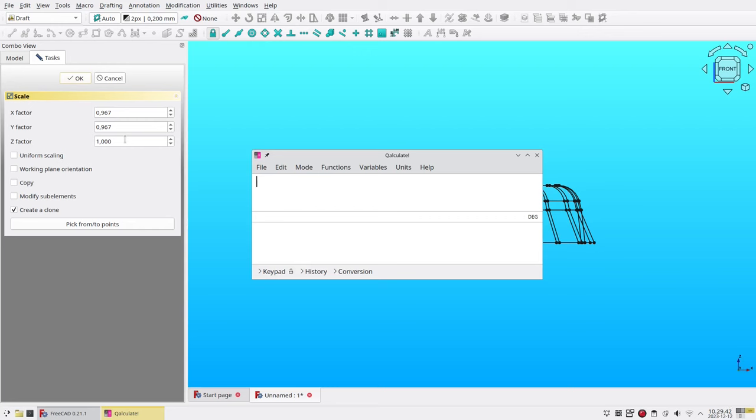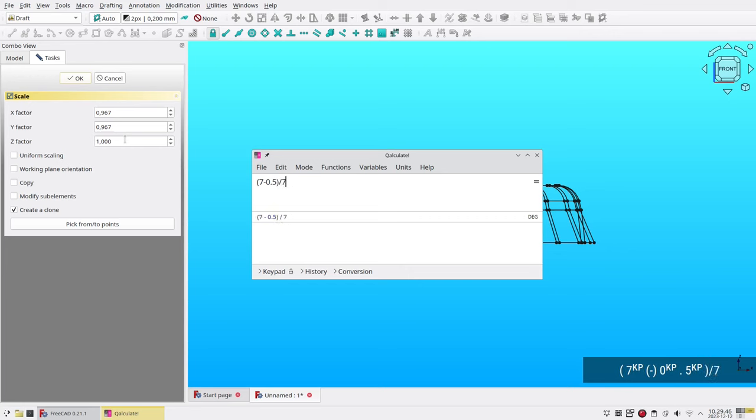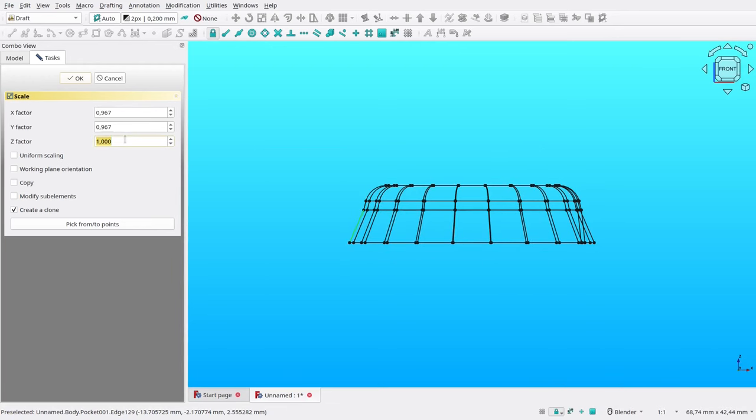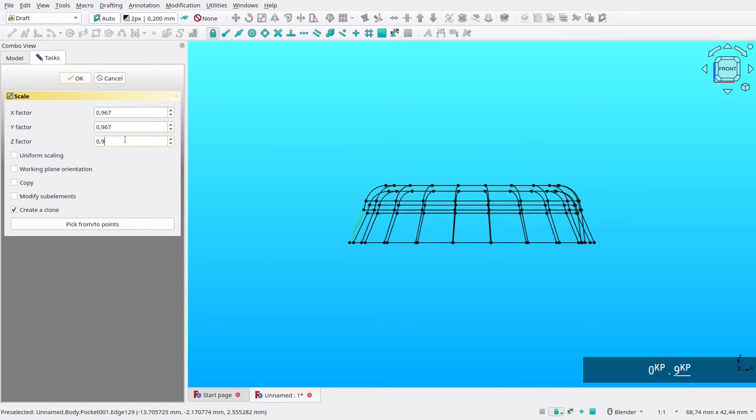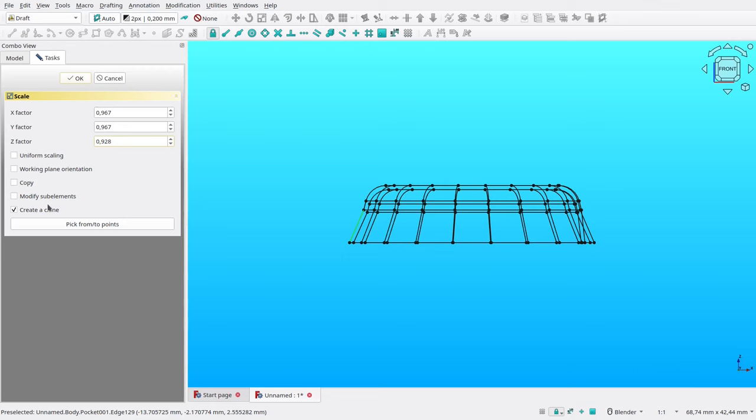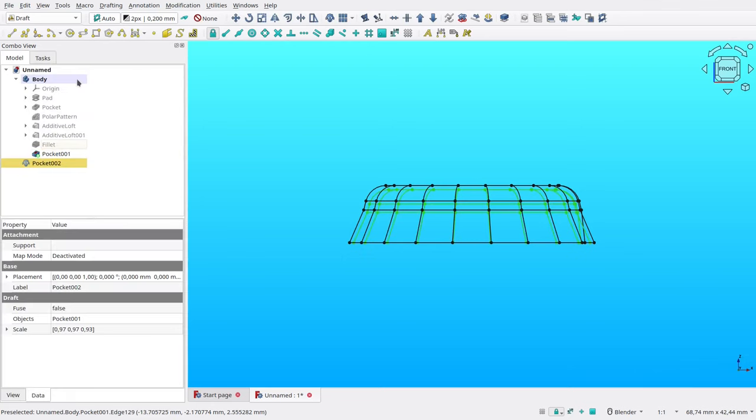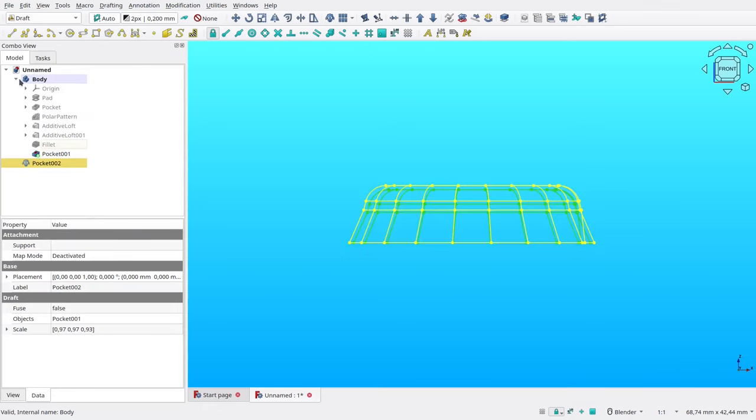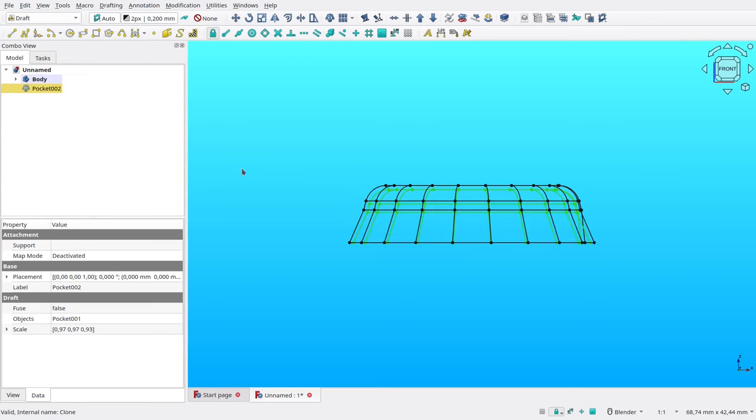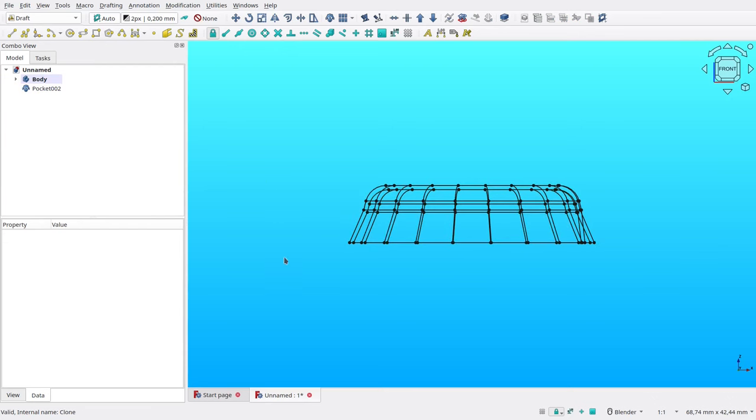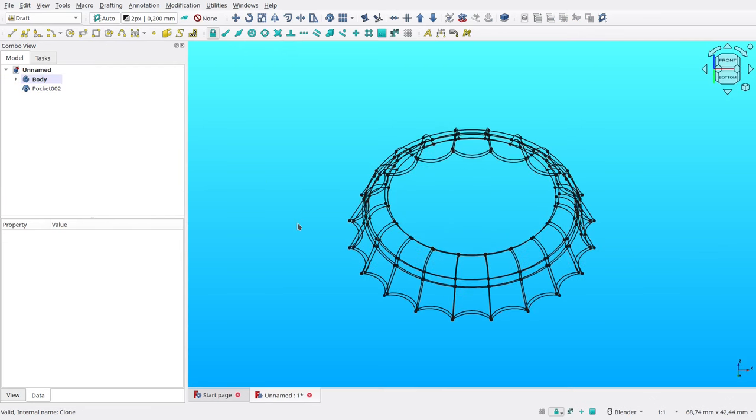For vertical, the scale is 7 millimeters, which is the original height minus 1 thickness, divided by the original height. From that calculation, we get value 0.928, which can be put in Z factor. Make sure Create a Clone is checked. After that, click OK. Now, as you can see, we have two shapes, one big, one smaller.